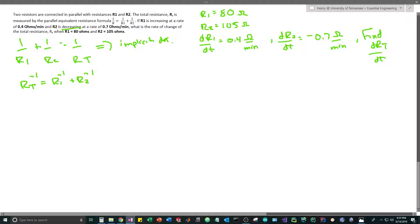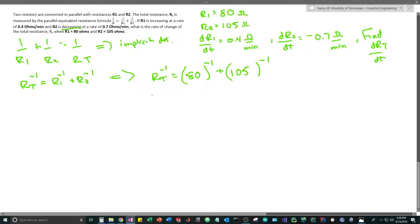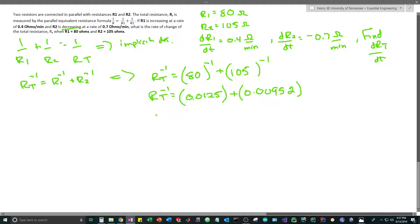The next step is to find the total resistance when R1 = 80 and R2 = 105. We plug into the equation: R_t^(-1) = 80^(-1) + 105^(-1). This gives R_t^(-1) = 0.0125 + 0.00952... Adding these together, R_t^(-1) = 0.0220. Since this is to the negative power, we divide 1 by this number and get R_t = 45.4 ohms.